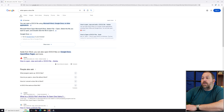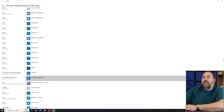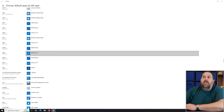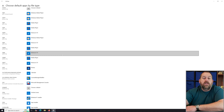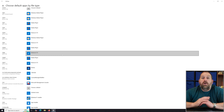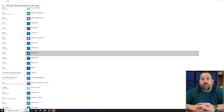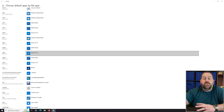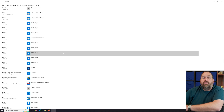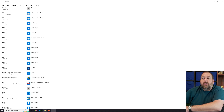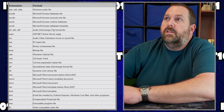To recap: go back to Settings, then Apps, then Default Apps. You can change all the default apps for broad categories, or get more granular and change the default app for one specific file type.